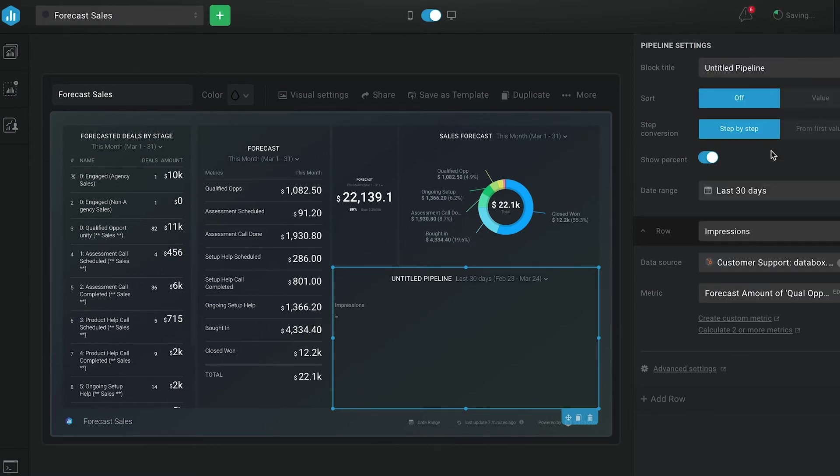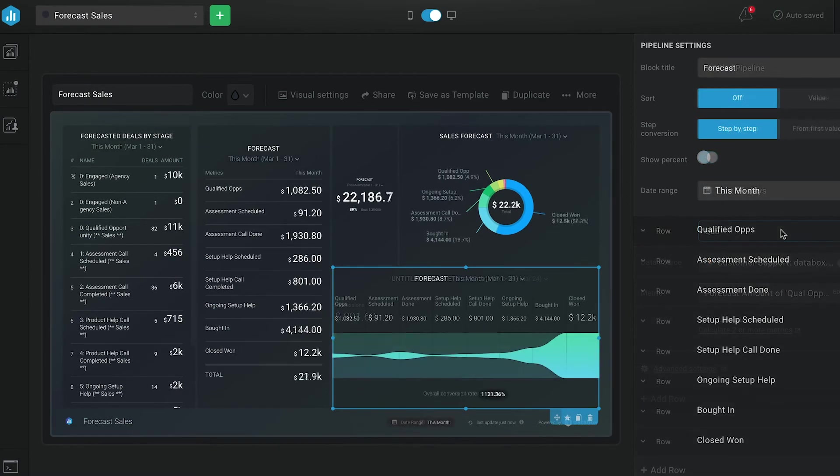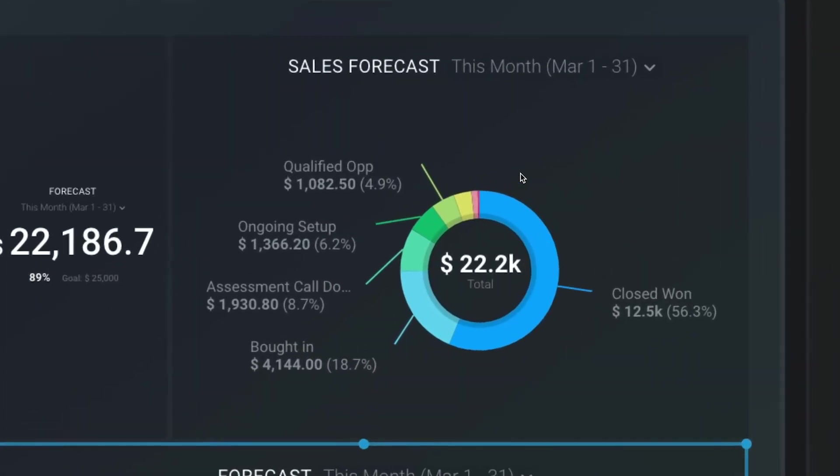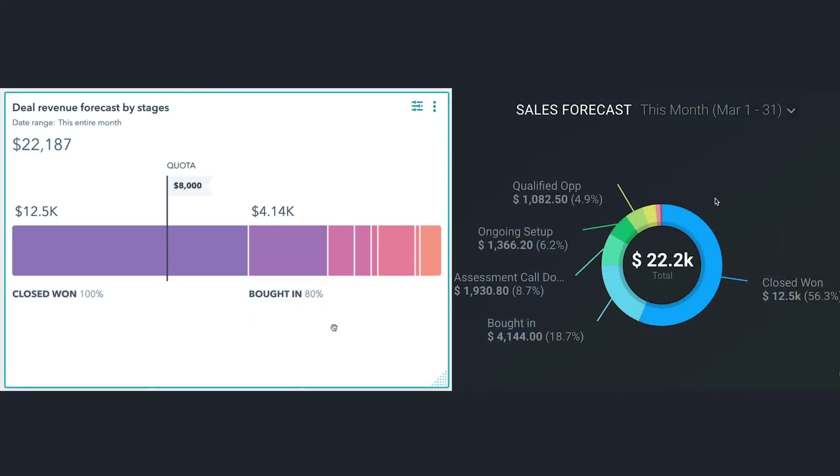Unfortunately, the pipeline visualization isn't really built for forecasting because it doesn't sum up the numbers. So if you're going to use it, I suggest also using the number visualization alongside it. And that's it. As you can see, our forecast in Databox matches our forecast in HubSpot.